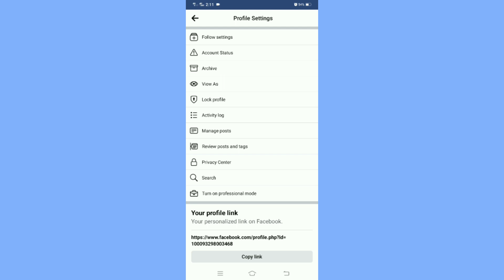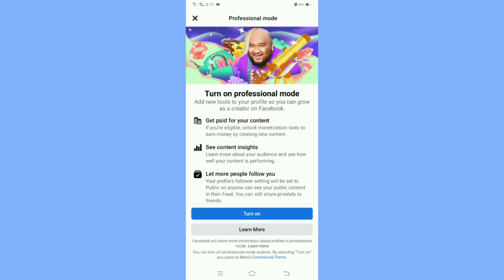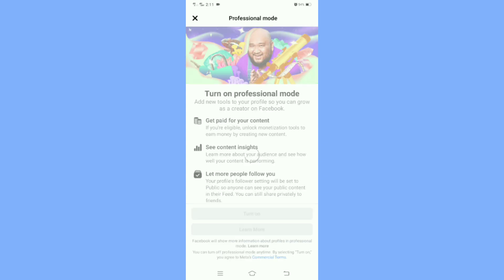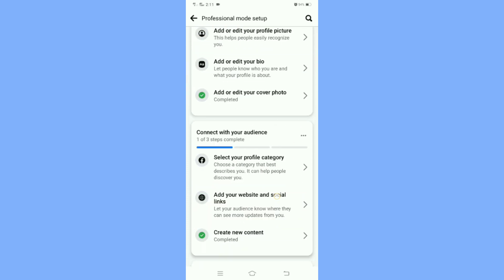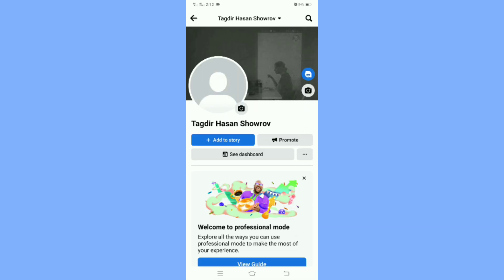You can see the 'Turn on Professional Mode' option — tap on it, then click 'Turn On'. Your page is now created. We have to set up your page like a professional, and that is how to convert a Facebook account to a page.